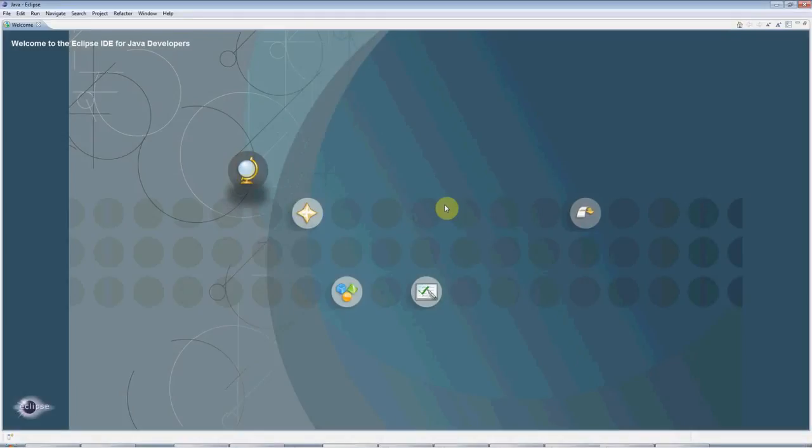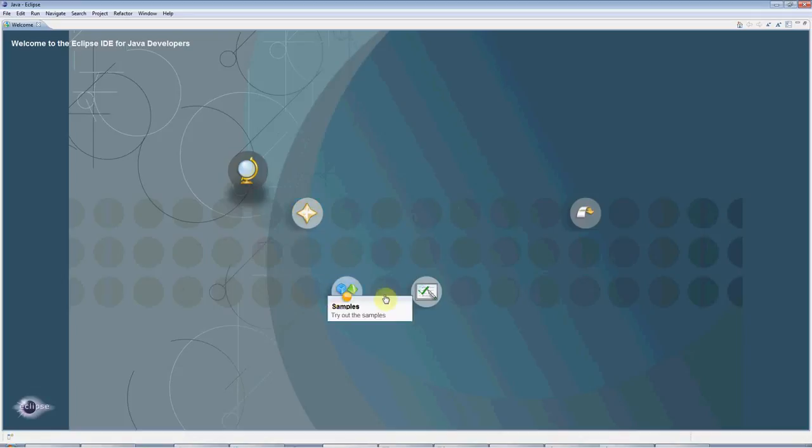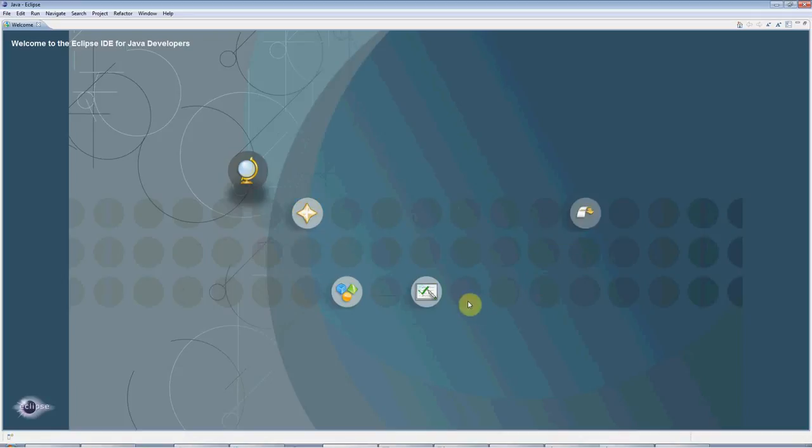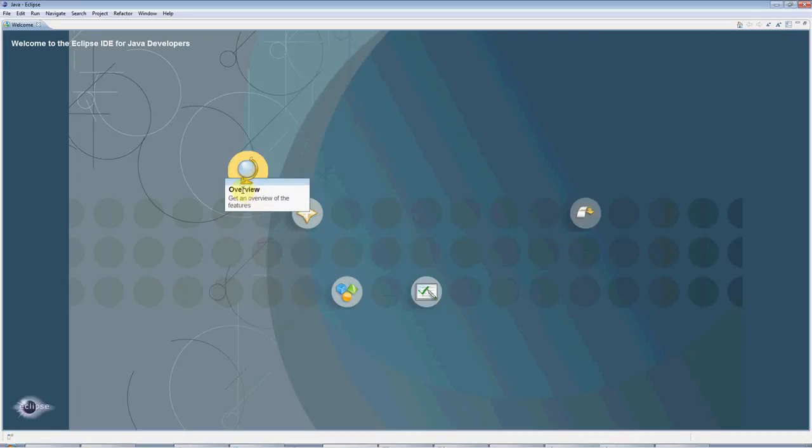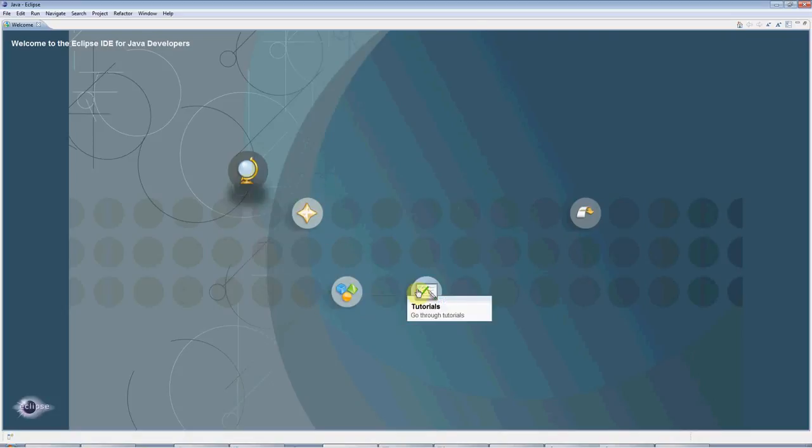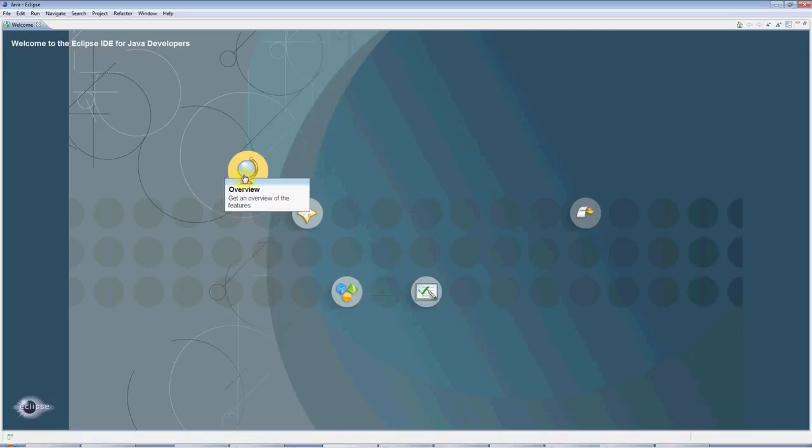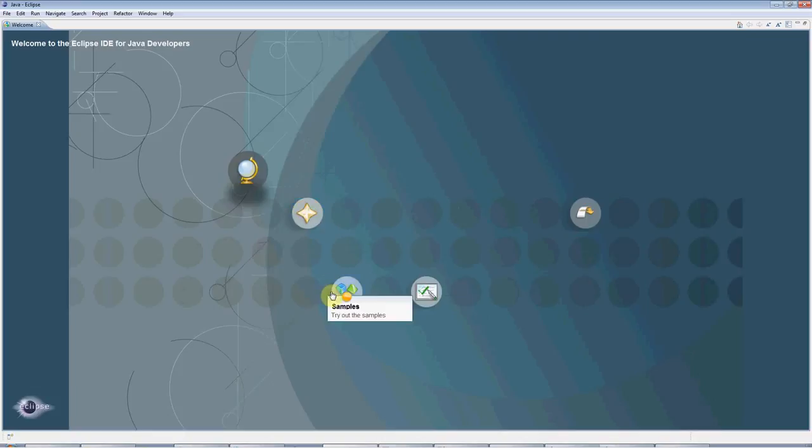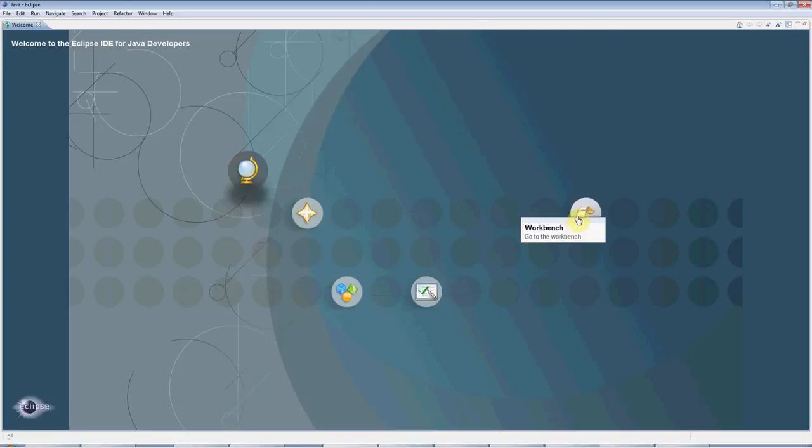Hello, this is John from caveofprogramming.com. This is a beginner's tutorial for Java, and we're going to be creating a Hello World Java program in Eclipse, the free integrated development environment for Java.